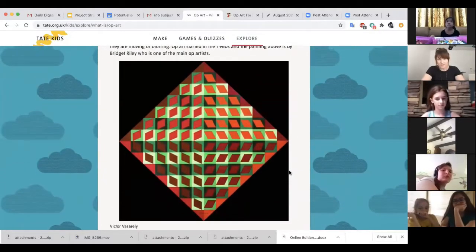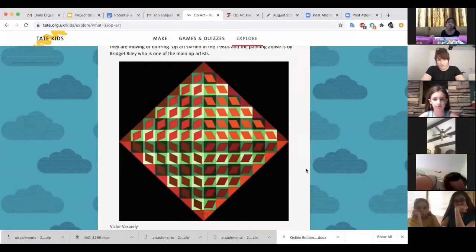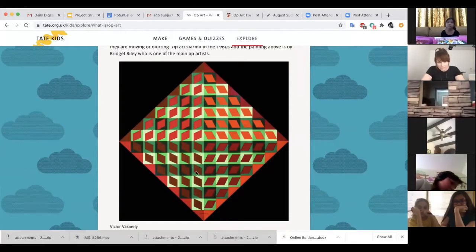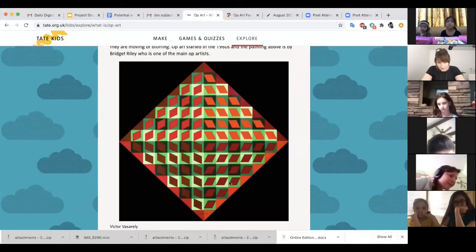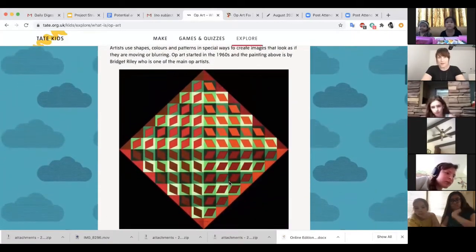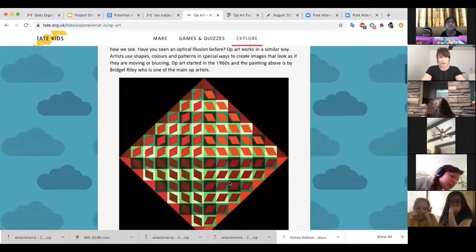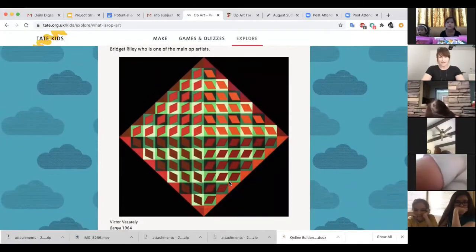This is Victor Vasarely — the artist we're looking at today. He likes to use line and color. In this one, all of these red rhombus shapes in the middle of each square almost all look like they're different colors, but the crazy thing about op art is that they're actually all a similar color. Artists use shapes, colors, or patterns in a special way to make images look like they're moving or blurring — they're kind of preying on our eyes.